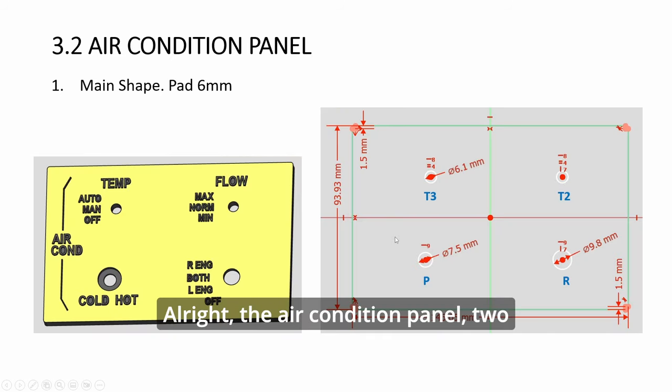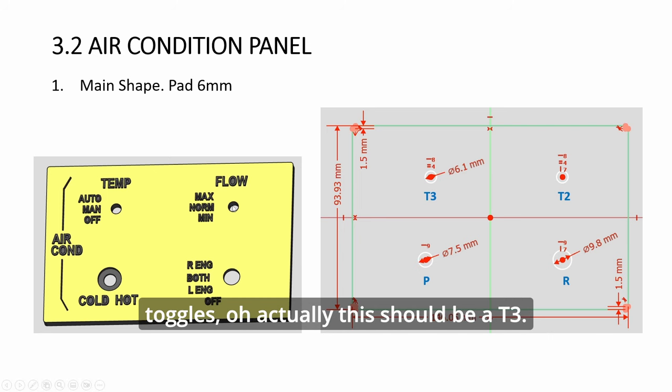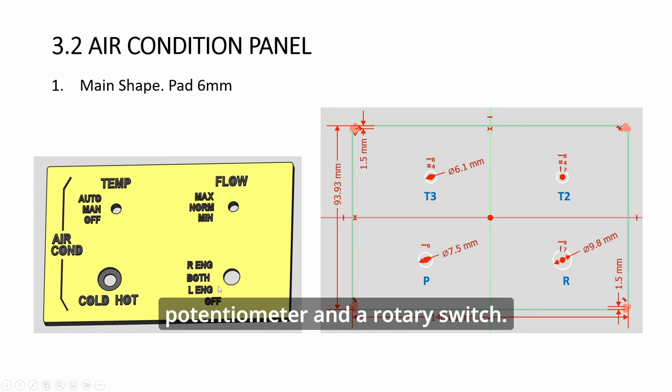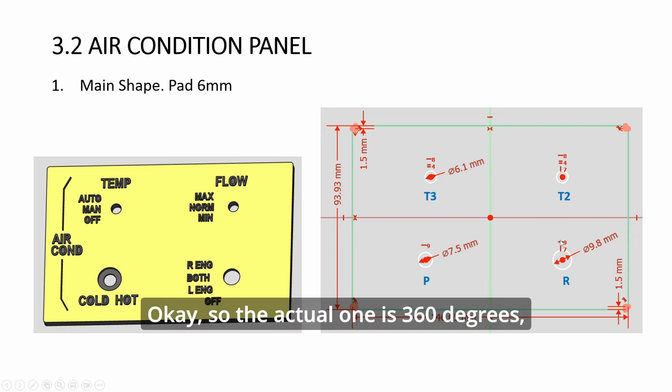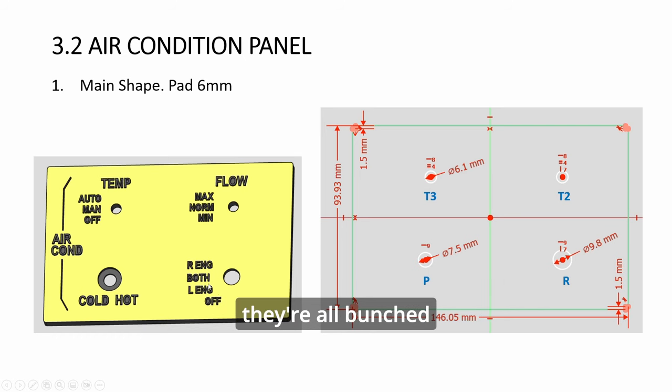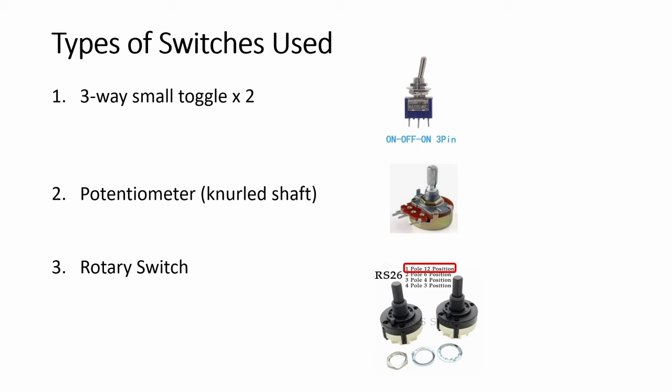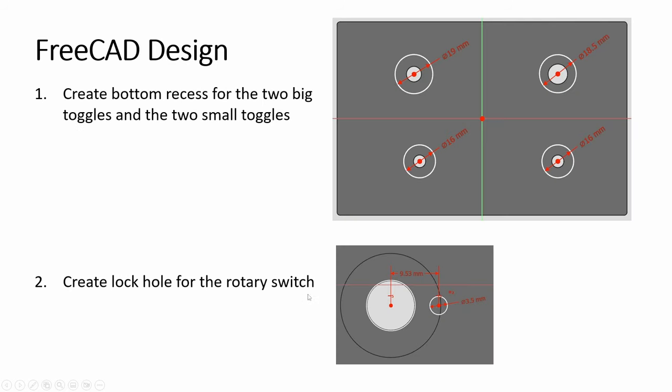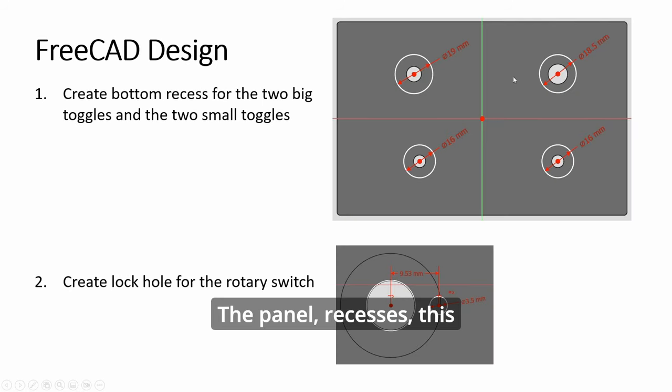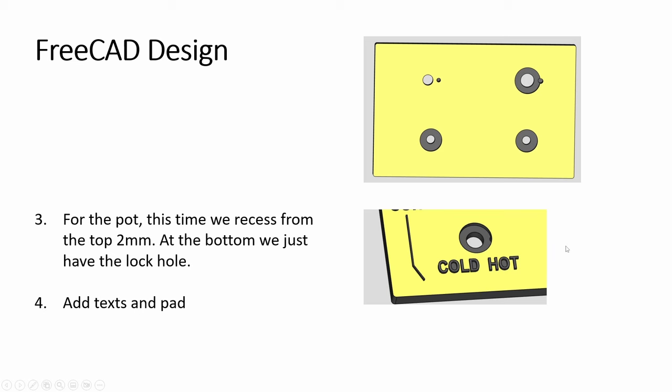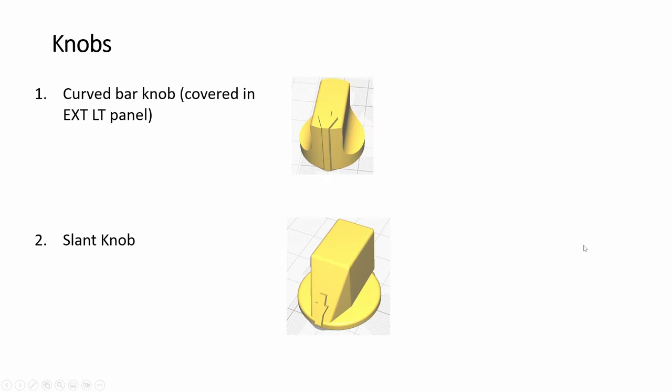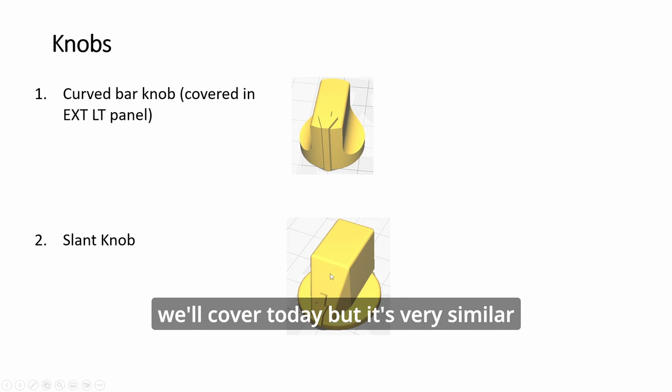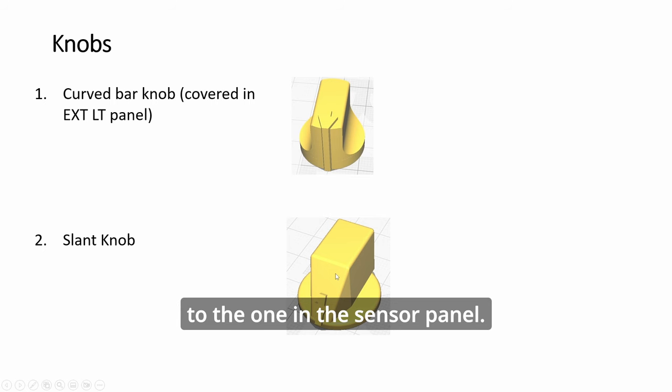The air conditioning panel has two toggles. Actually, this should be a T3, and then a potentiometer and a rotary switch. The actual one is 360 degrees; mine I'm using 30 degrees rotation, so they are all bunched up together like this. This one has the top recess too.